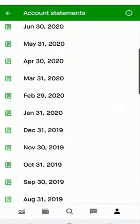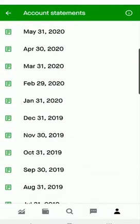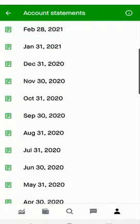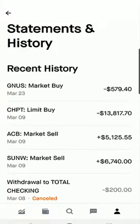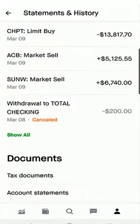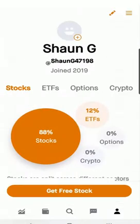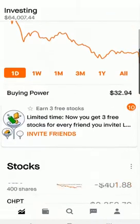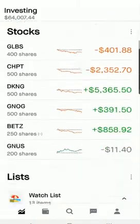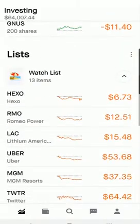That's how you can get your monthly account statement in Robinhood. Going back to the original home screen — that's it. That's how you can get your tax document and your monthly statement for all the trades you've made throughout the year.